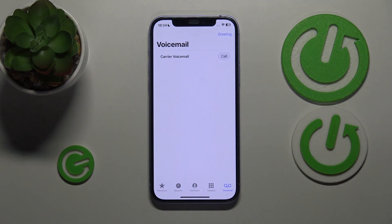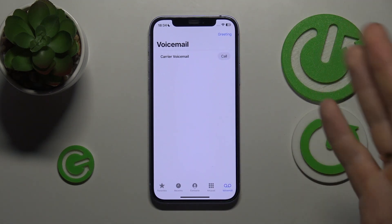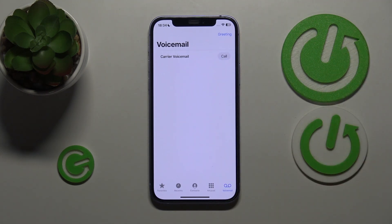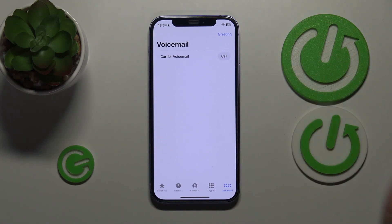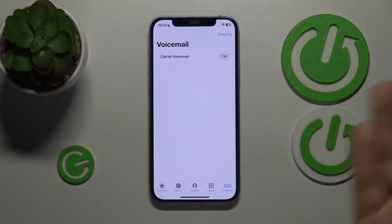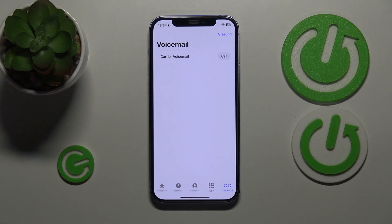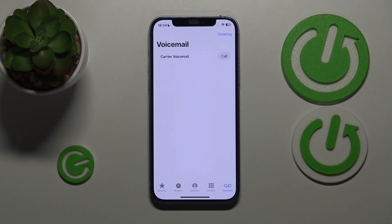Now, if that's your first time configuring the voicemail, simply follow the instructions or the prompts you'll see on your screen. Probably you'll have something like a setup now button or something. Also, note that voicemail is carrier specific, so your mileage may vary at this point.